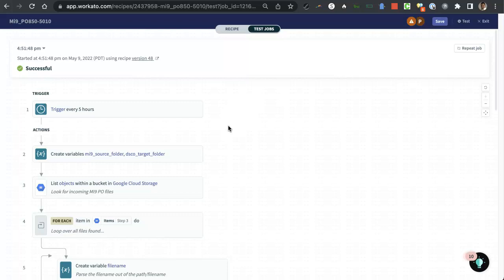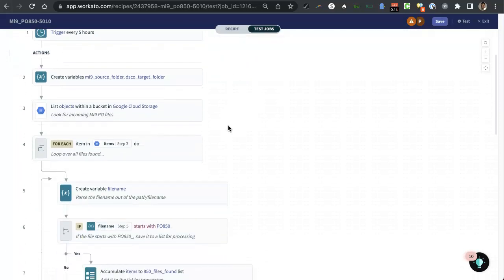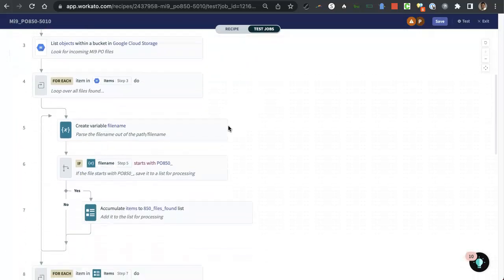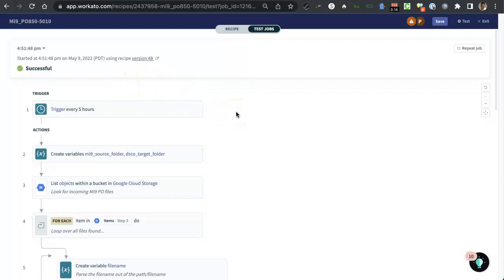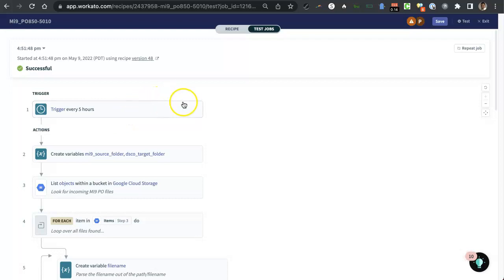So what I was looking for was an EDI parser, and it did exactly what I wanted to do. I'm in Workato right now. This is a recipe that I'm looking at. If you're not familiar with Workato, this is what it looks like. So I have a recipe here that's going to trigger, in this case, I configured it to every five hours.